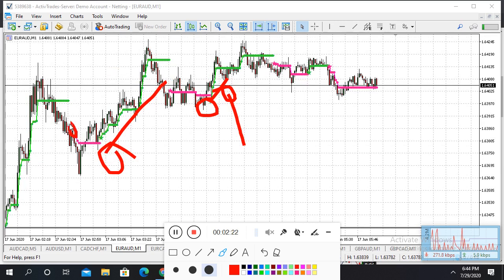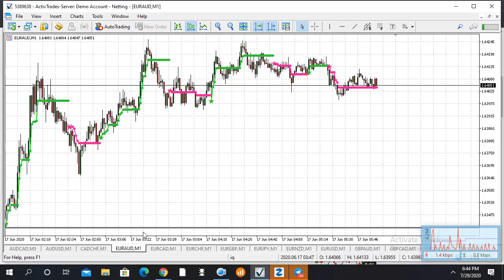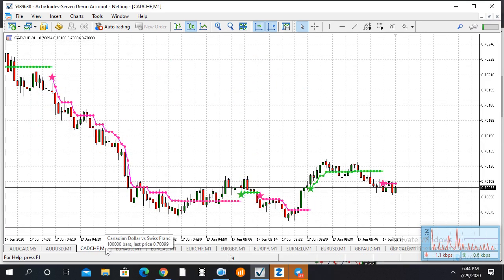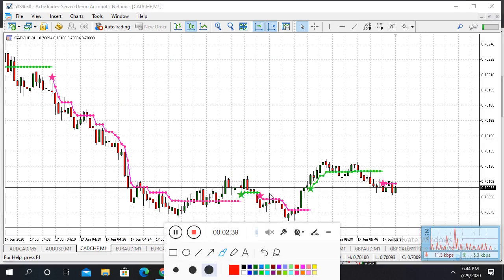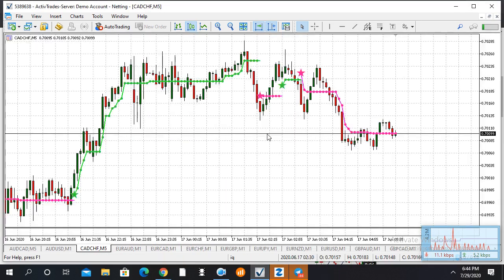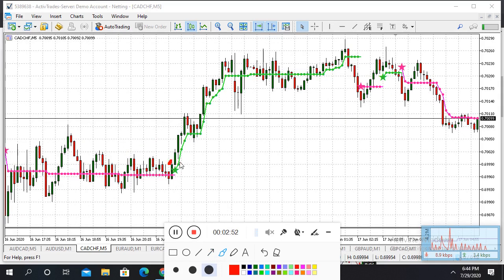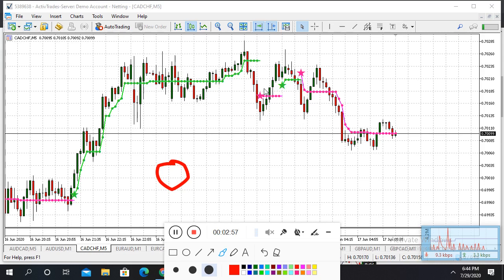So Traders, you can easily use this indicator. This is a simple indicator. You can get a good winning ratio with this indicator because it is totally a trend indicator. You know, the trend is your friend.